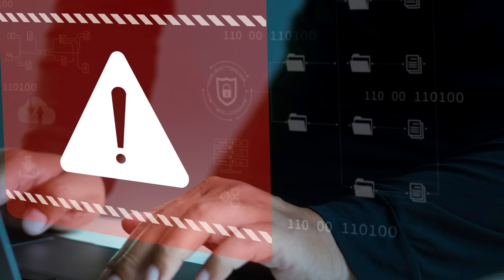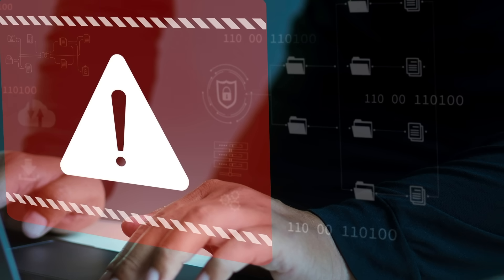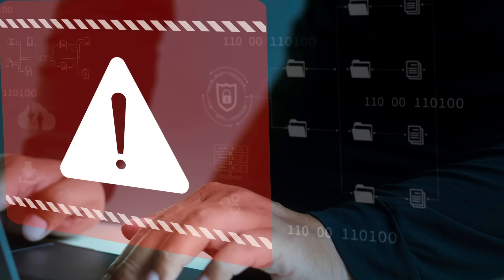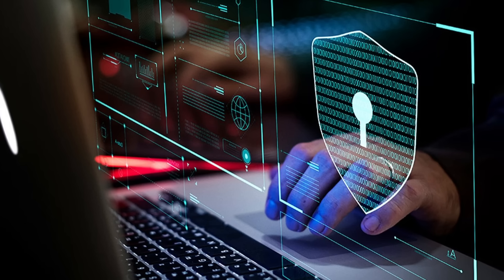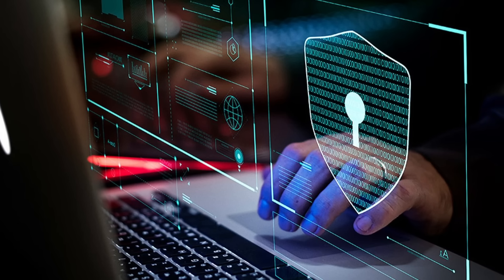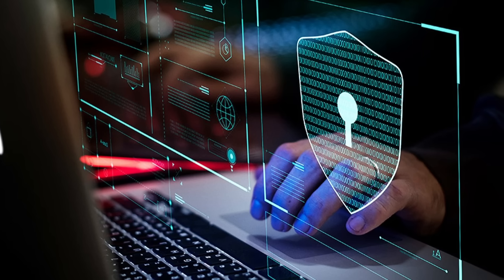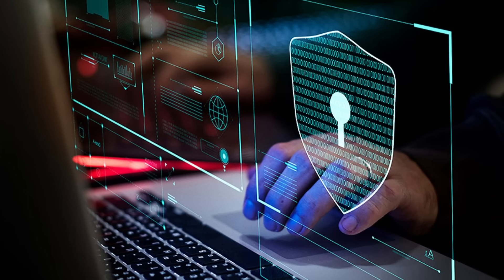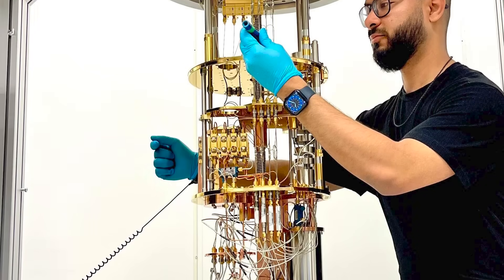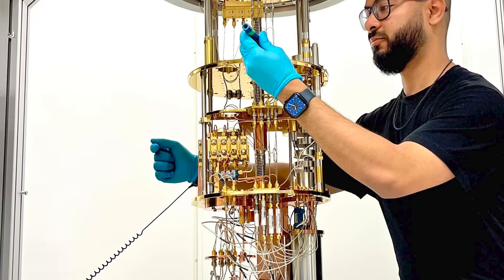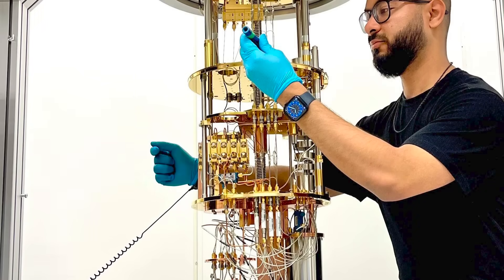But quantum computers threaten to break through all of that in the blink of an eye. Encryption systems are based on problems that are very difficult for traditional computers to solve, problems that would take classical computers millions of years to crack. But a quantum computer armed with the right algorithm could solve these problems almost instantly. This means the encryption systems that we rely on to secure everything from credit card numbers to highly sensitive classified information could be breached in seconds.